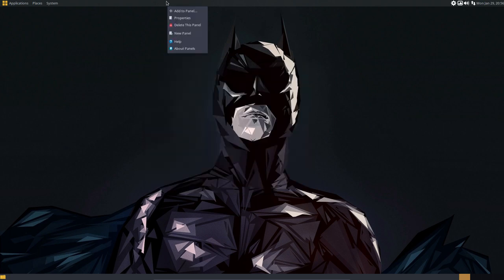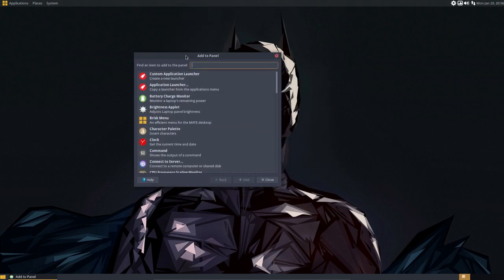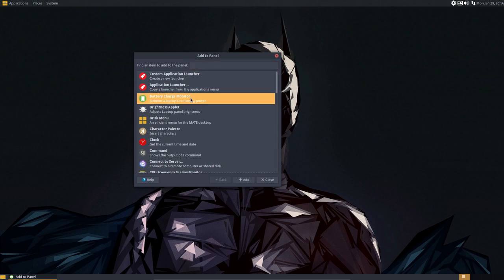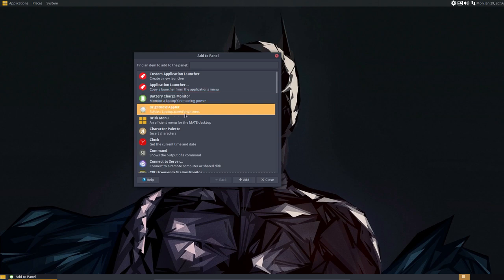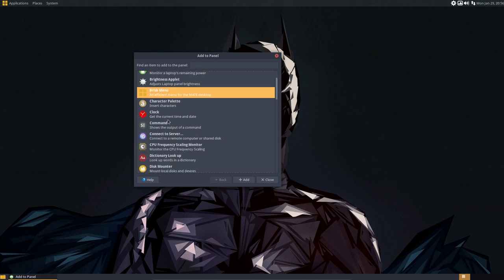And last but not least is stuff we can add to the panel. In XFCE we can add also things to the panel. We can add it in Cinnamon and other desktop environments. So if you are on a laptop, why not add this? Brightness applets, brisk menu. We are making a separate tutorial about the menus. There are four menus to choose from. Or was it five?